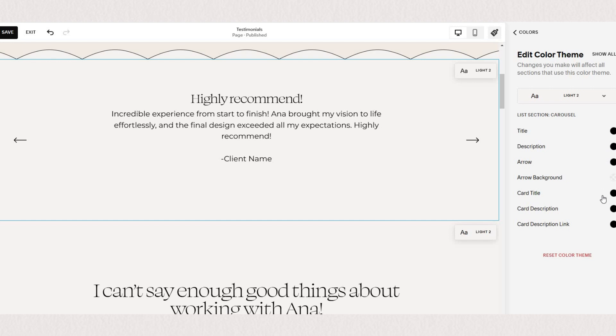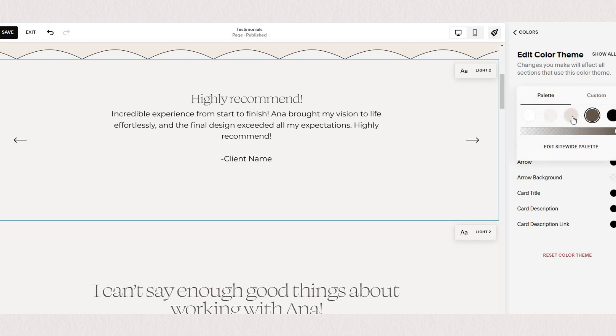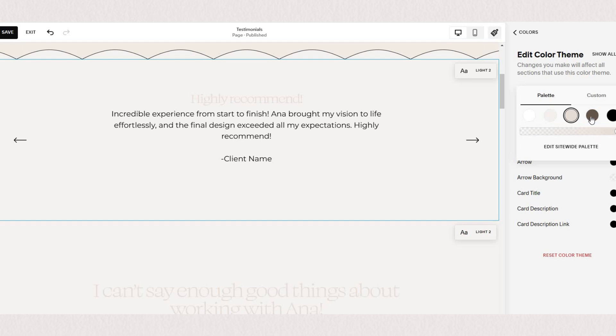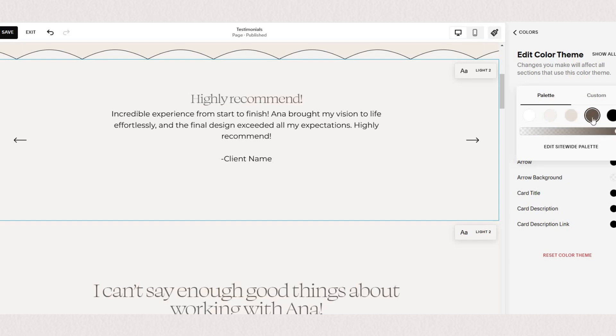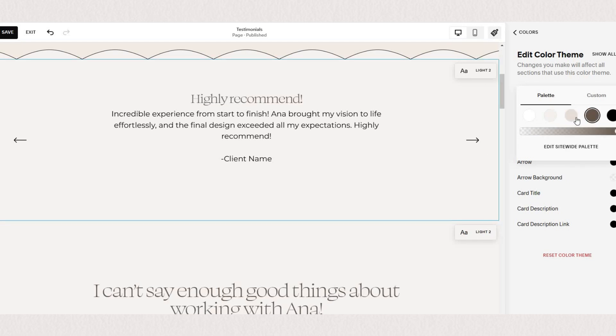As you can see here we can change the colors of titles, descriptions, arrows, arrows background and if you have your card design turned on you can also change the color of the card in here as well.